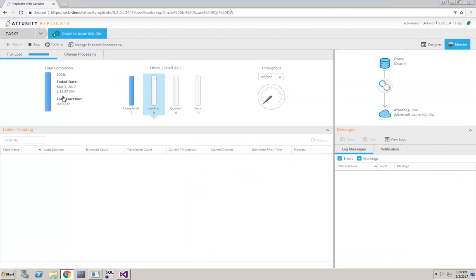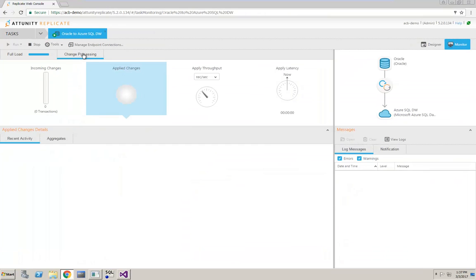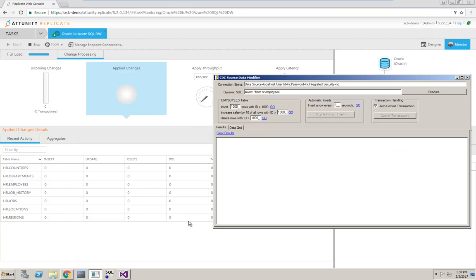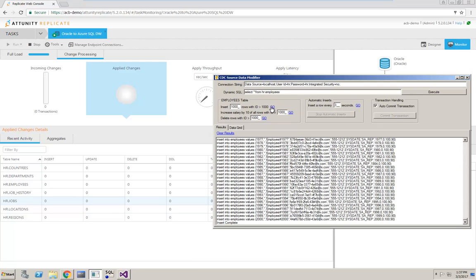Now, let's quickly examine how Attunity Replicate handles change processing. This data generation tool allows me to insert 1,000 new records and perform updates on 1,000 records.